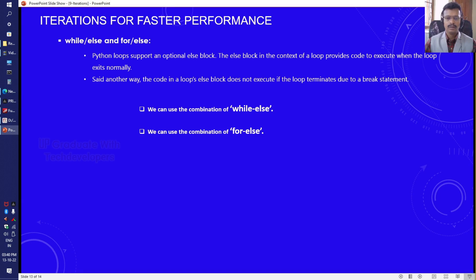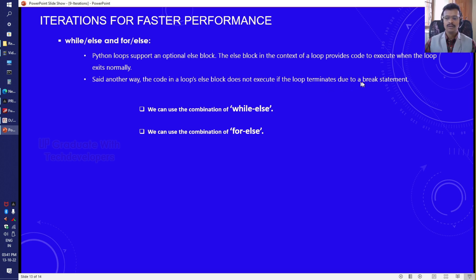Welcome again. In this video we will see while-else and for-else statements. Python loops support an optional else block. The else block in the context of a loop provides code to execute when the loop exits normally. The code in the loop else block does not execute if the loop terminates due to a break statement.